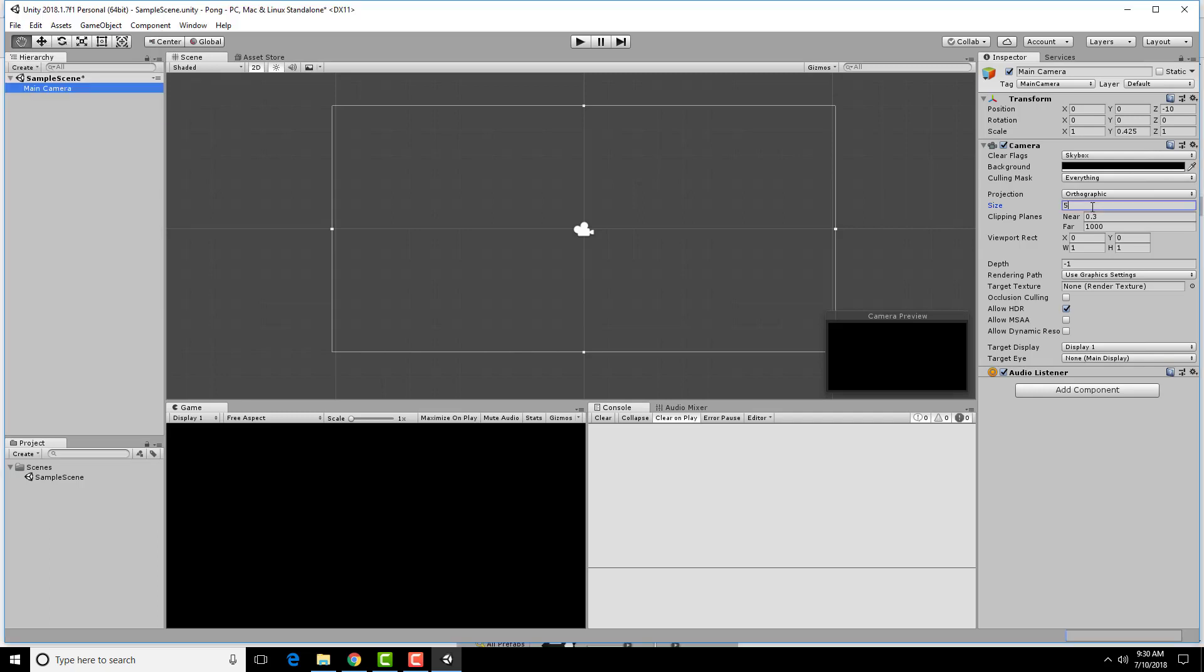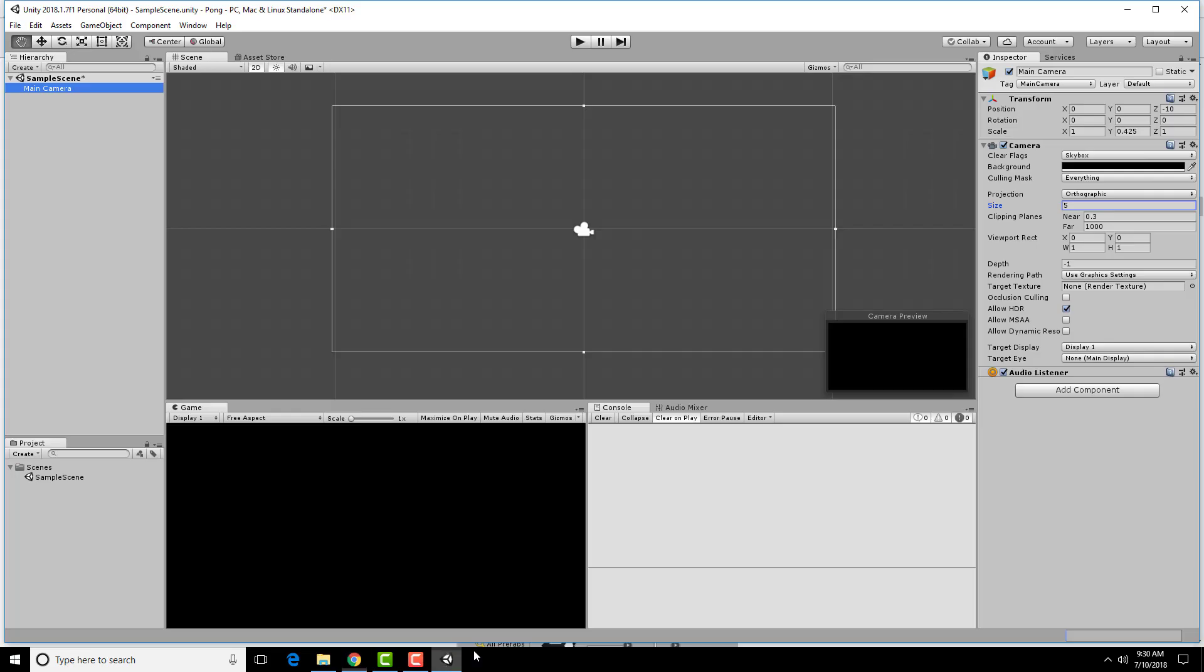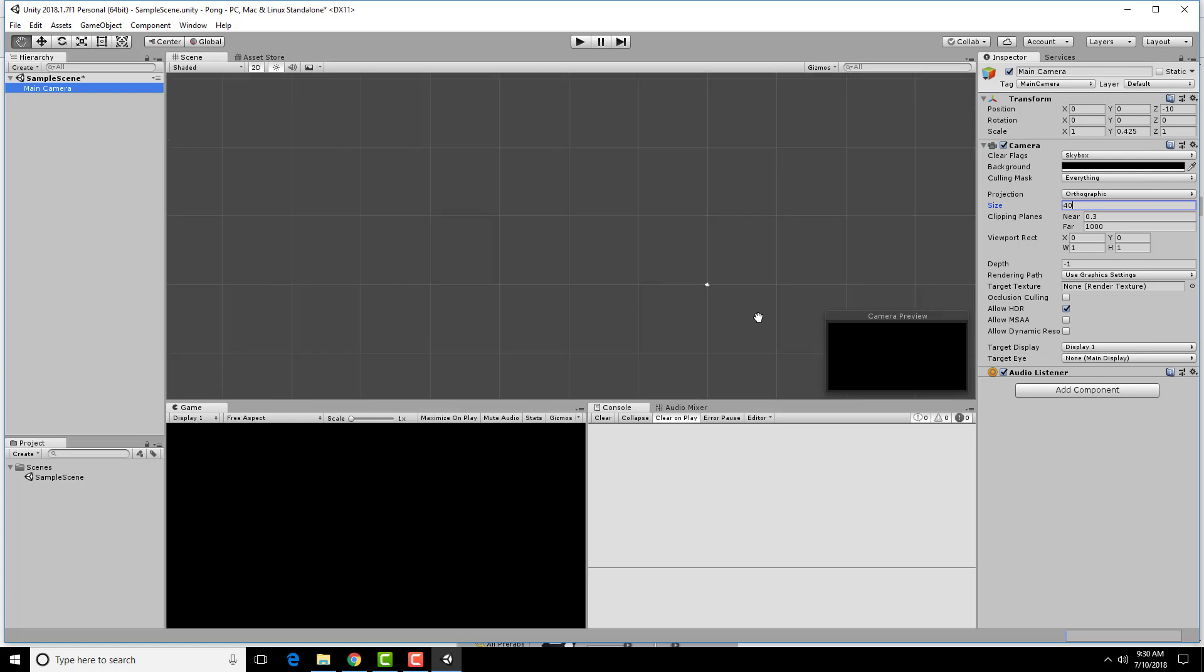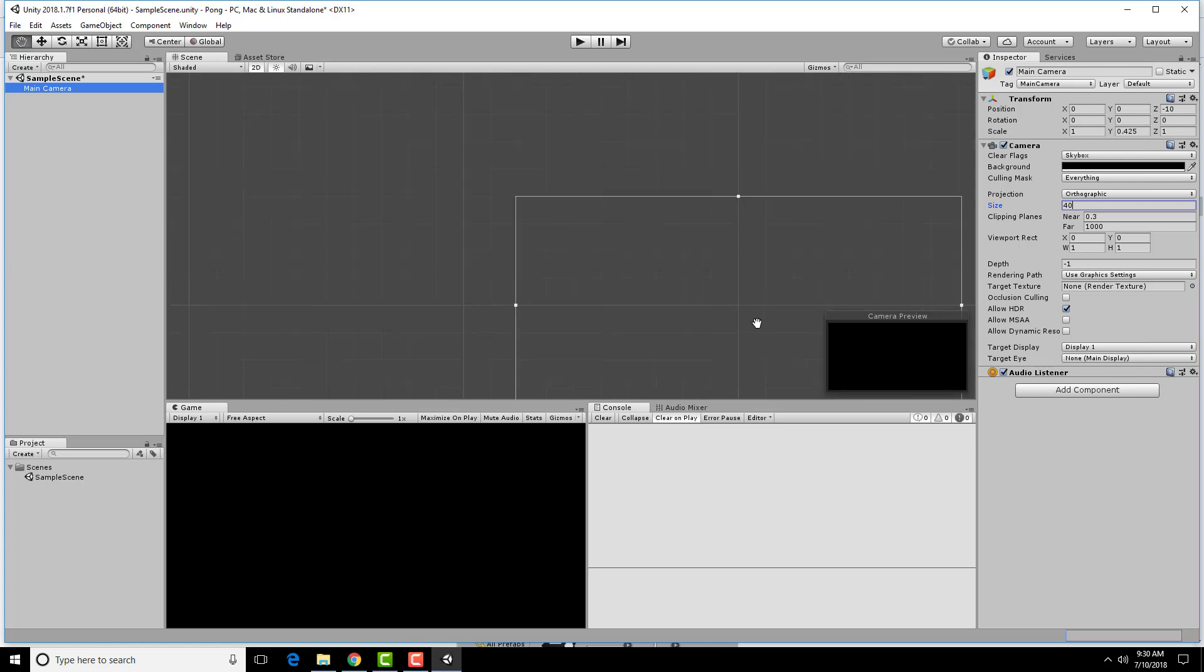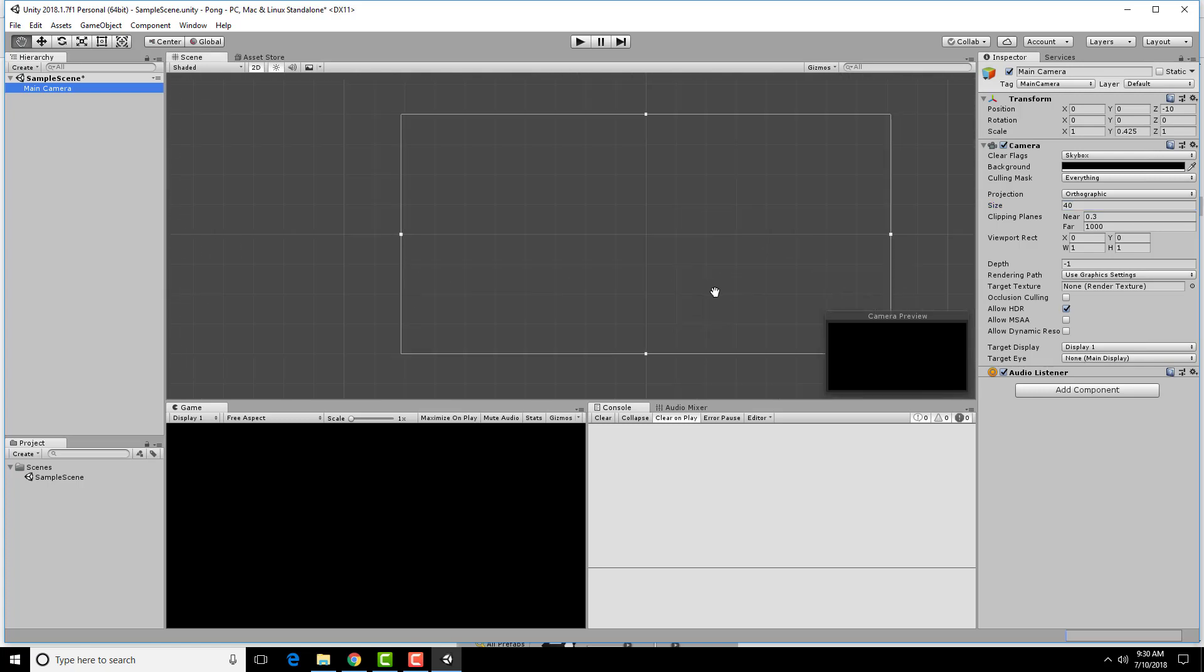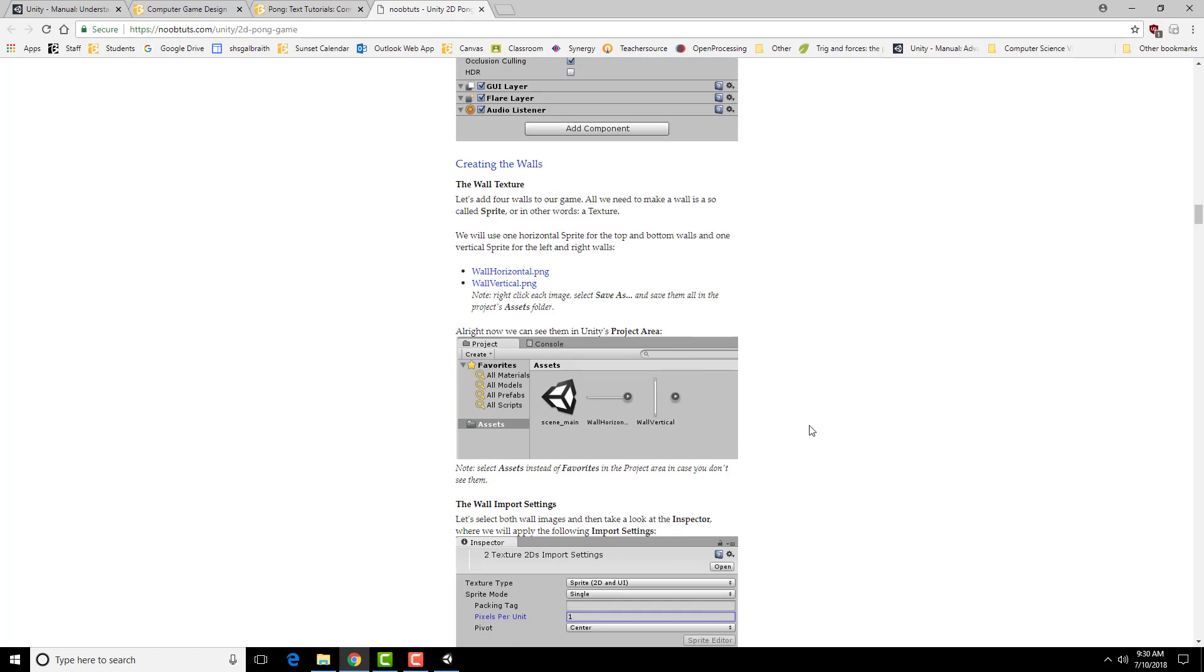The other thing we need to do is change the size here. If you look at the tutorial, they highlight here that the size needs to be changed to 40 as well. The rest of this we don't need to worry about too much. It has to do with clipping planes, how deep the camera goes in three-dimensional space, but we don't need to worry about that too much.